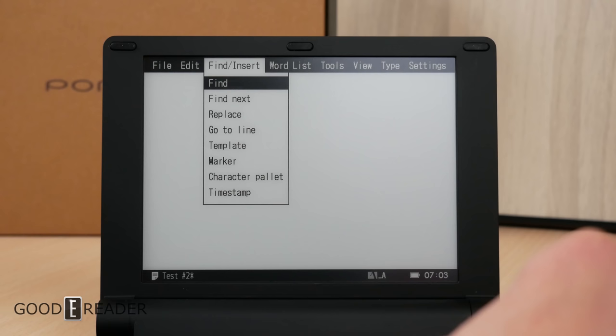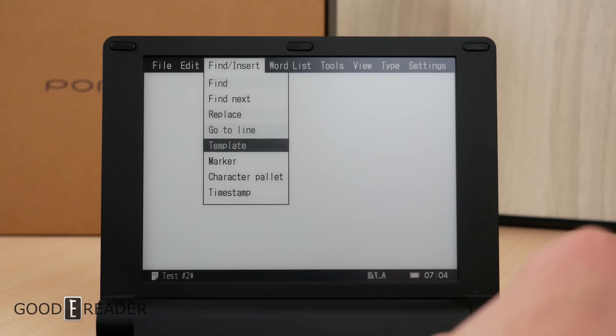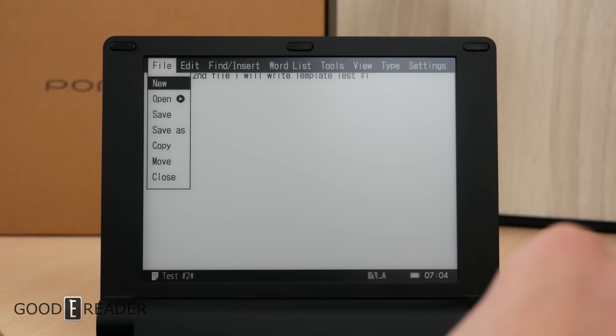And as you use this, you'll start to get used to it, and you'll know all the keystrokes to all the places you want to go. You can do replace. So you can basically replace anything with anything by going to replace. And you can go to line as well. Template - you can make your own templates. You can go here and basically create what you want. You can have footers, you can have headers, you do have that option to do so.